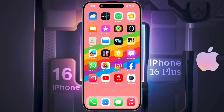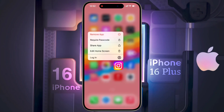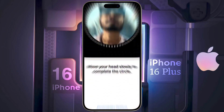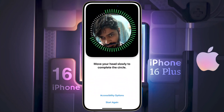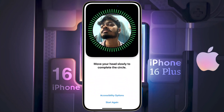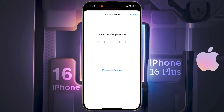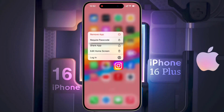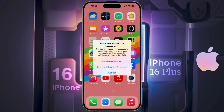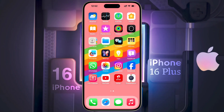Now we will hide the Instagram app. Long tap on Instagram to hide it. Then a pop-up will appear. If you have set the Face ID and Passcode on the lock screen, then the Require Face ID option will appear. If you have set only the Passcode, then the Require Passcode option will appear. Now tap on it — Require Passcode for Instagram.